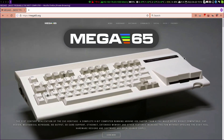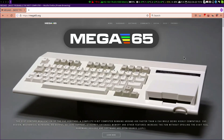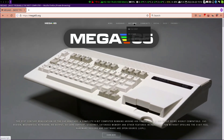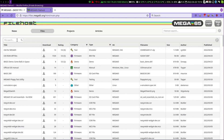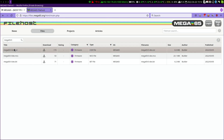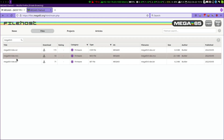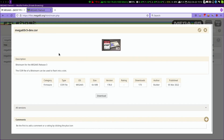First we need a core we can install on our Mega65. The best place to get a core is the Mega65 filehost — you can also find the URL in the description of the video. On the filehost we select 'Files' in the top menu, then type in the type of our Mega65 hardware, which is 'Mega65 R3' for the release version. From the found entries we select the core entry, because the core is the thing we can flash onto the Mega65.